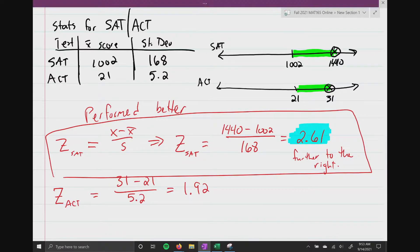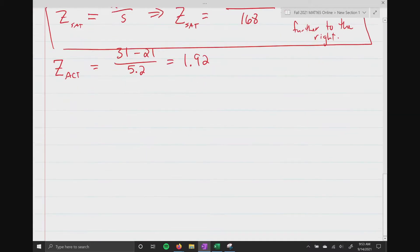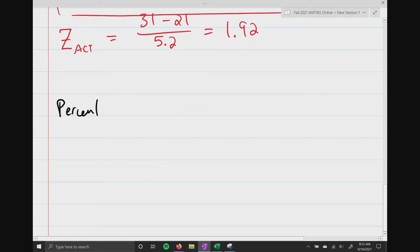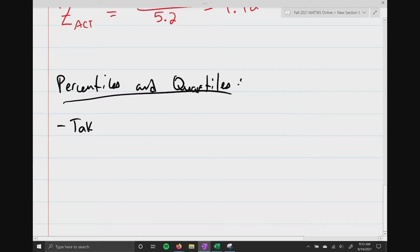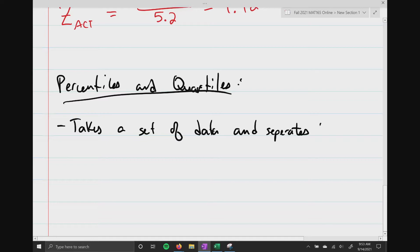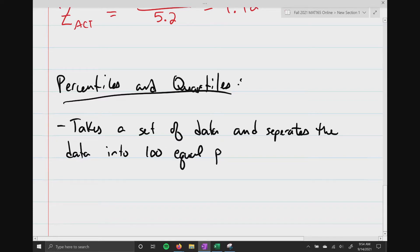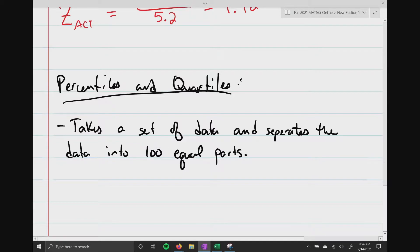Now let's talk about percentiles and quartiles. Percentiles and quartiles take a set of data and separate it into 100 equal parts. All data sets are different — someone can collect 50 data values, someone else 500,000. Percentiles tell us: here's the first percentile, the second, the third, and so forth. Quartiles are just very special percentiles.